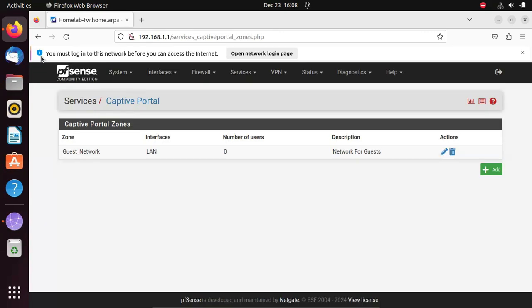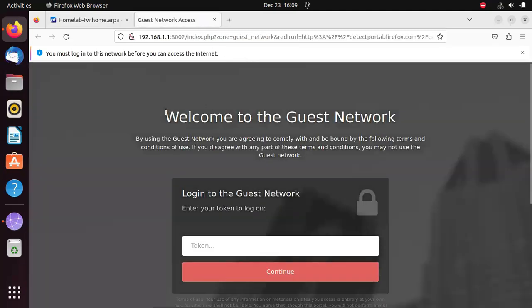Click Save. You may receive an alert saying you must log in to this network before you can access the internet — this confirms the captive portal is operational. Click Open Network Login Page to access it. On other virtual machines connected to this internal network, opening any web page will redirect you to the captive portal. This is how the captive portal looks — only the token text box, no username or password. In the next video, we'll look at how to configure vouchers so that the token text box accepts vouchers and authenticates users to use the internet. Thank you for watching and see you in the next video.